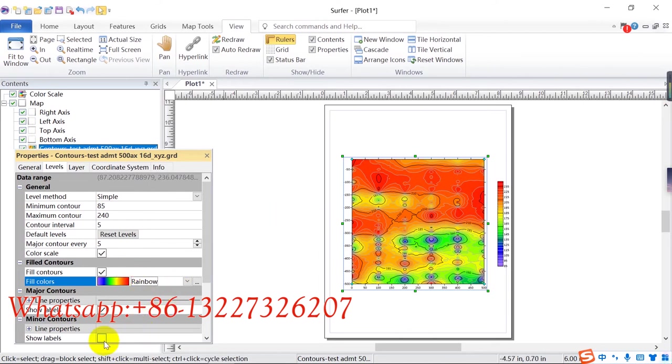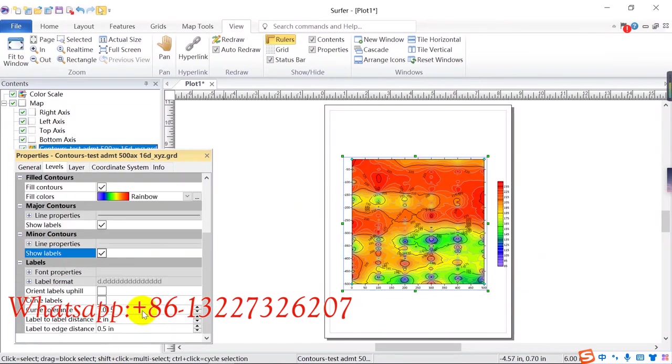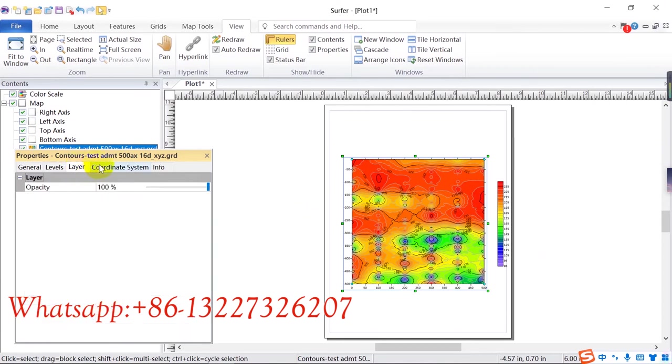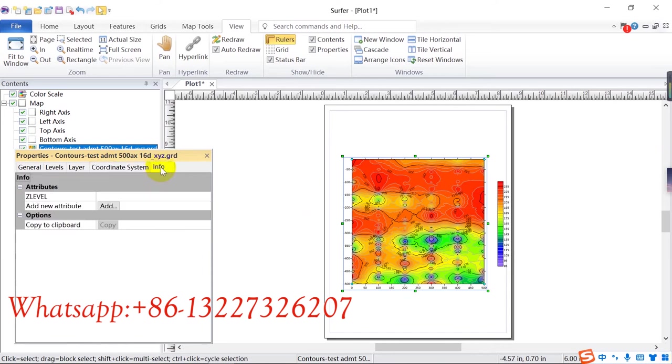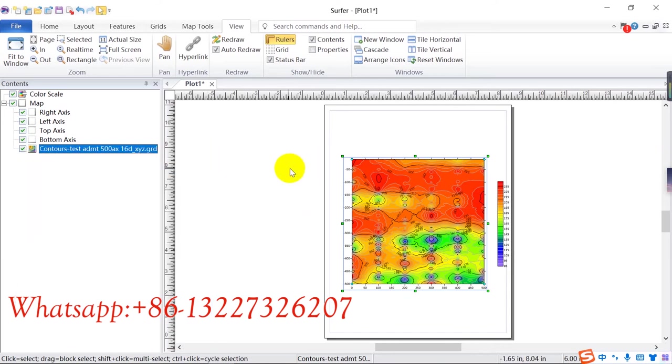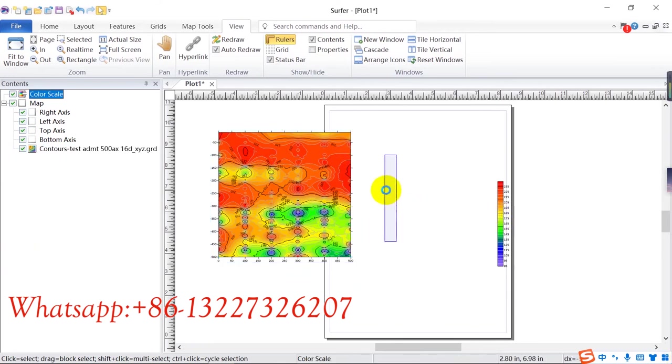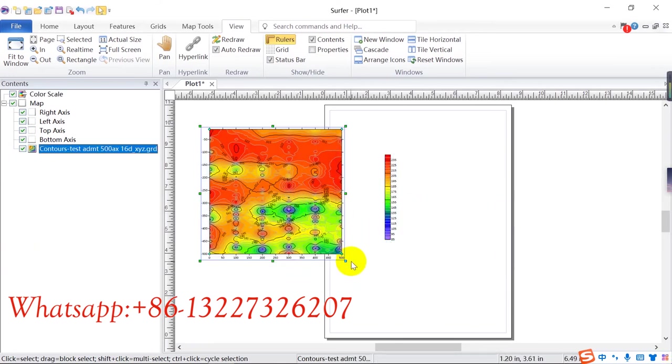Click color scale, this one. Click fill contours, click this fill color. You need to choose rainbow. 2D successful. Click show label. This is 2D, 2D map successful.